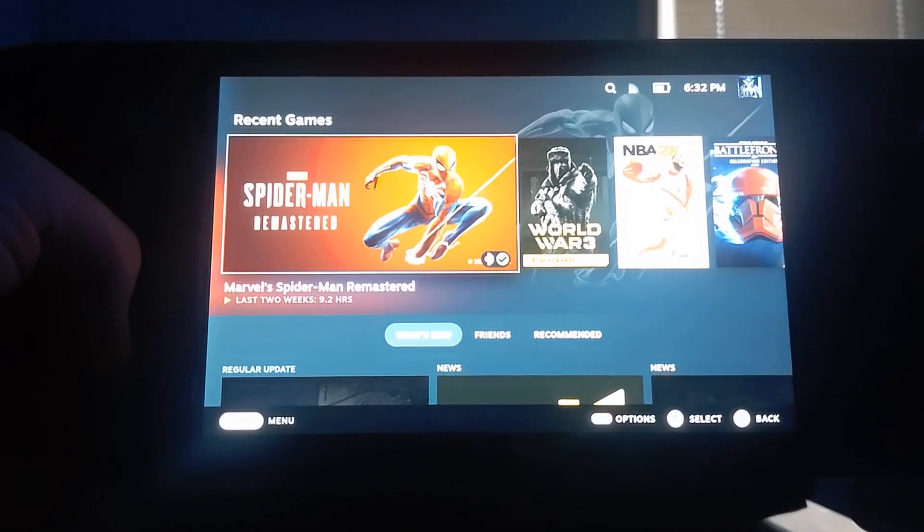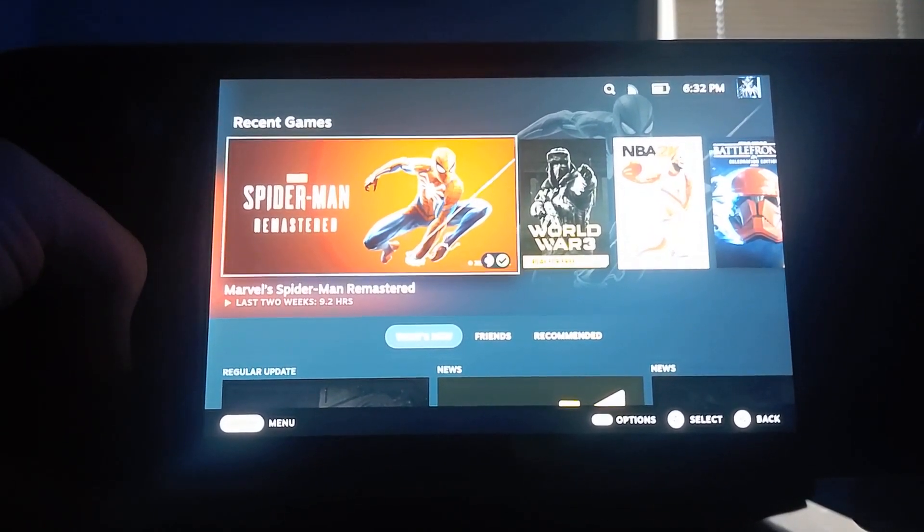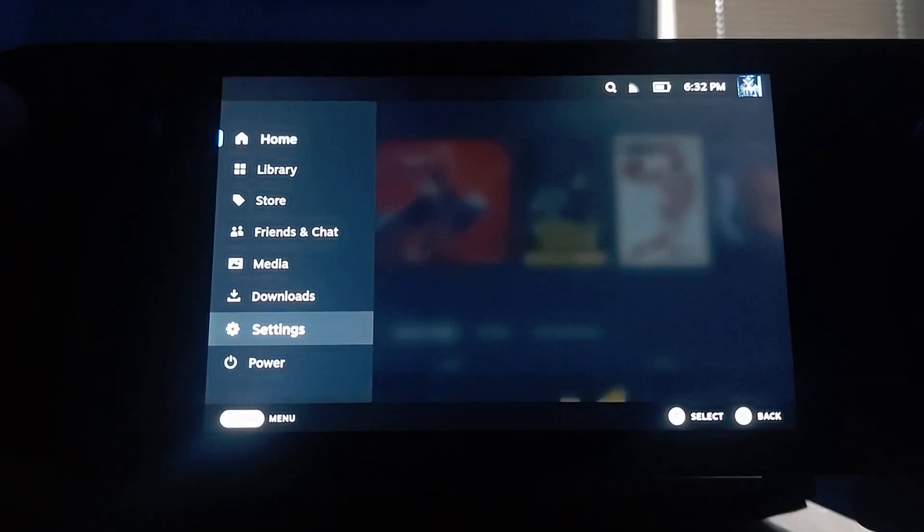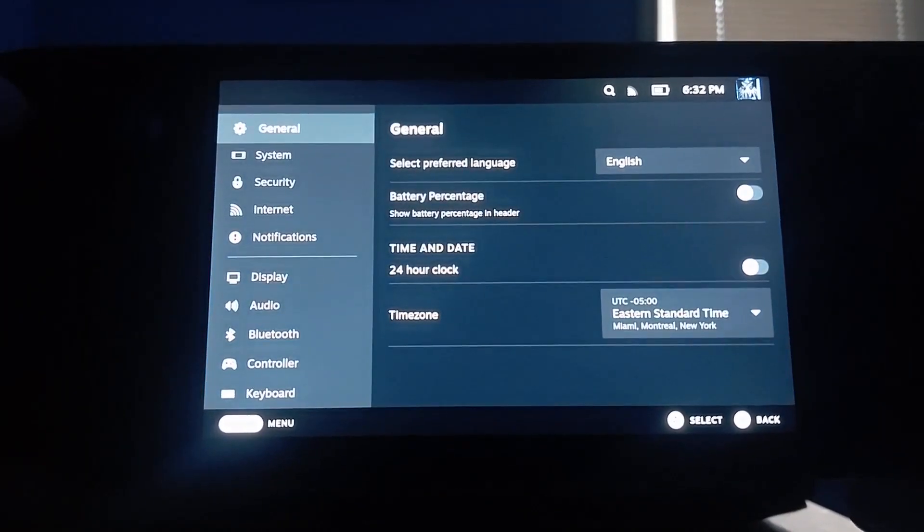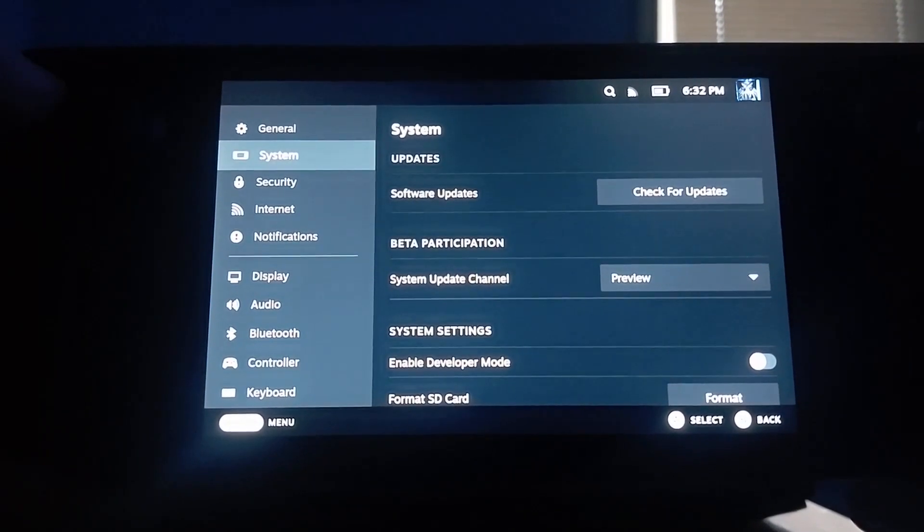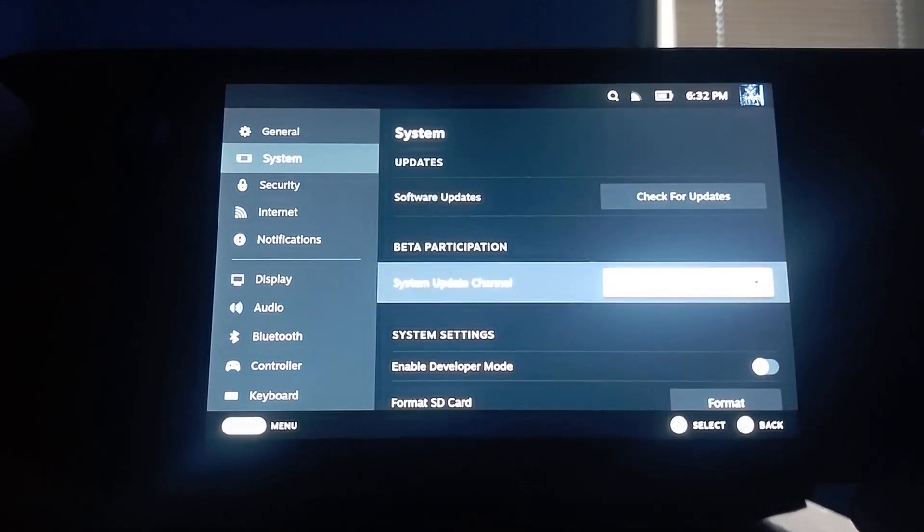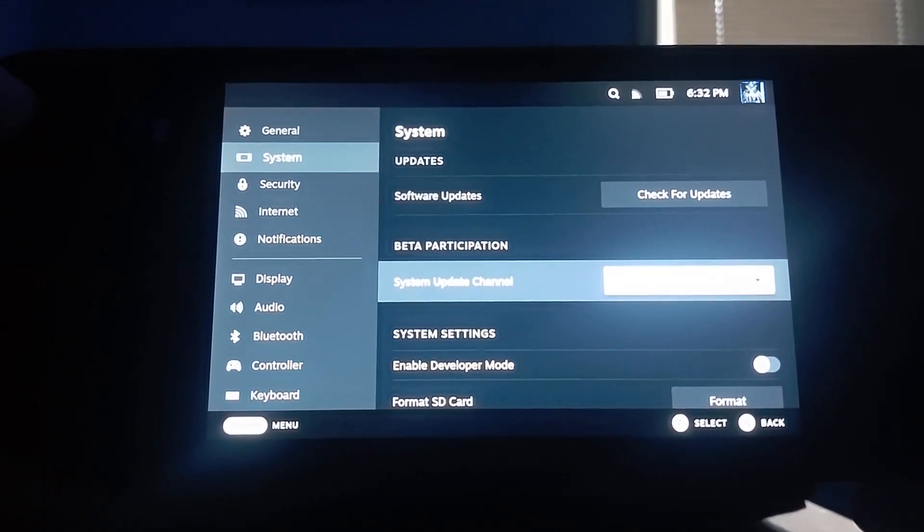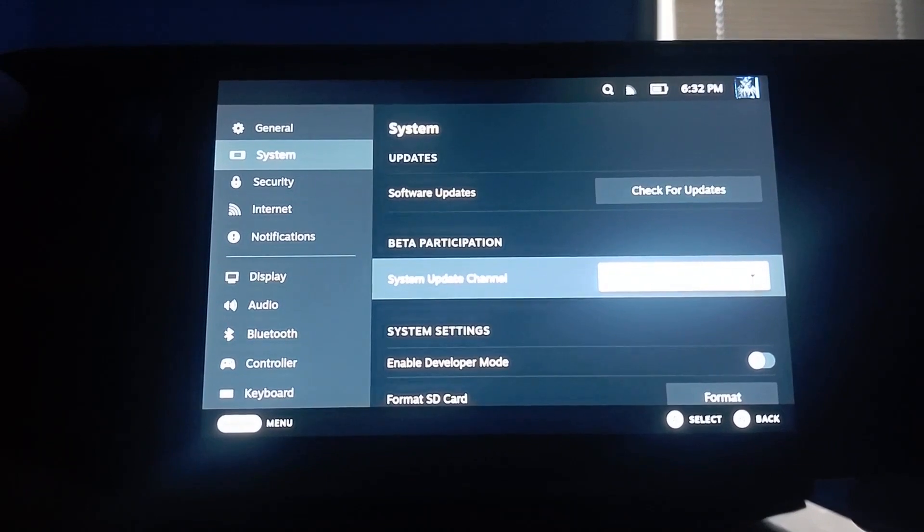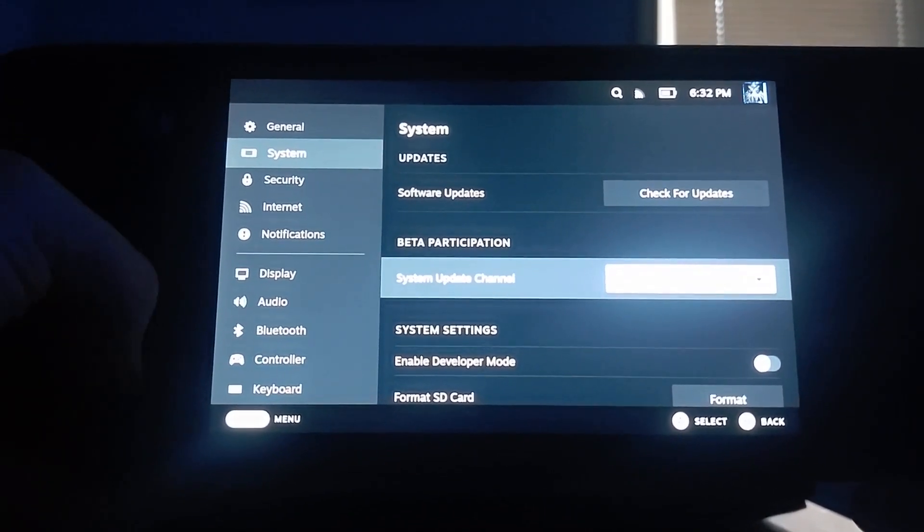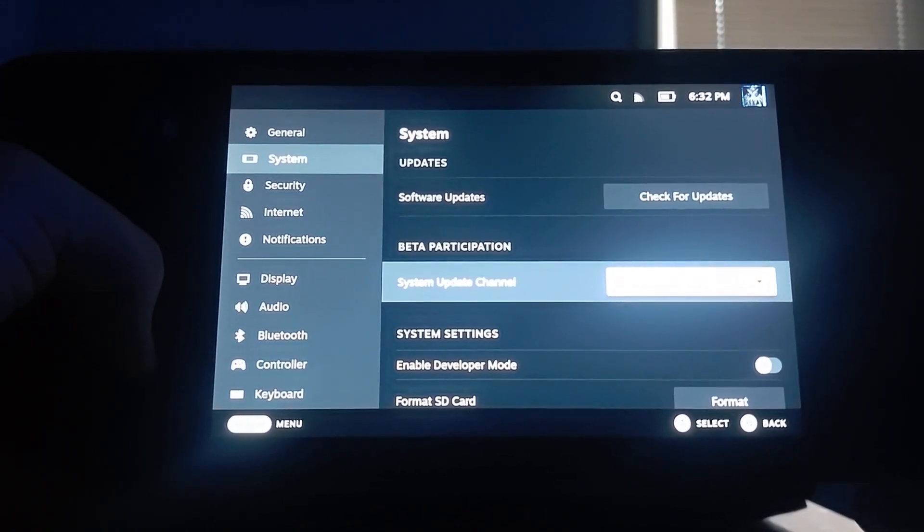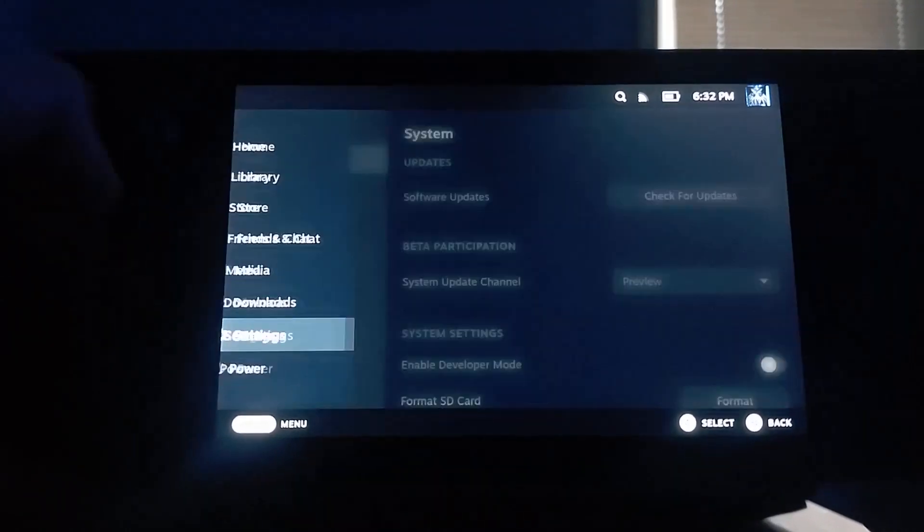You do need to be enrolled in the beta or preview options. You go here, you're going to go to system and right there, system update channel. I'm in preview, you can do beta, it's all up to you. Both get you the same result. Once you have it in preview, it's going to ask you to restart. You just do that, super simple.